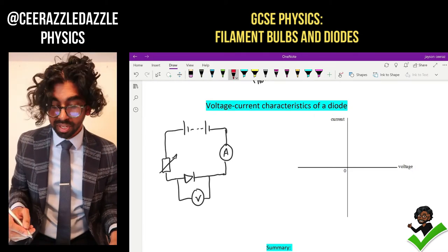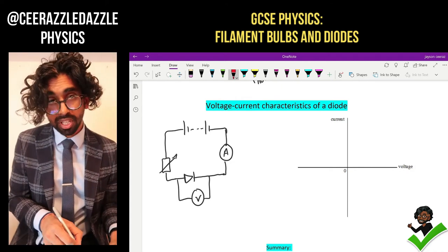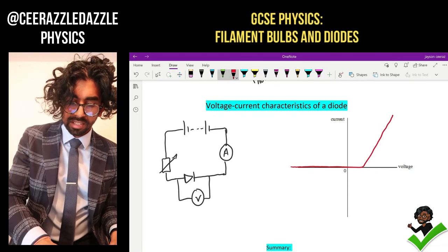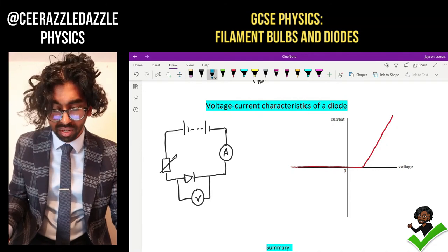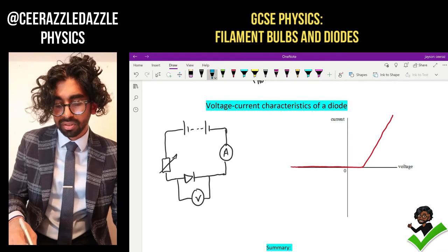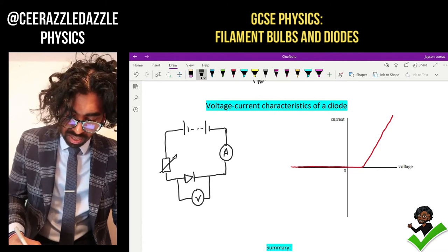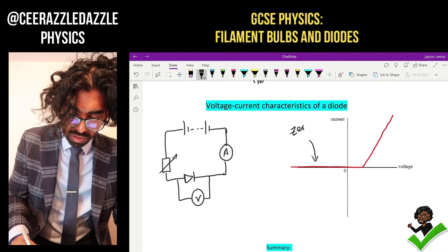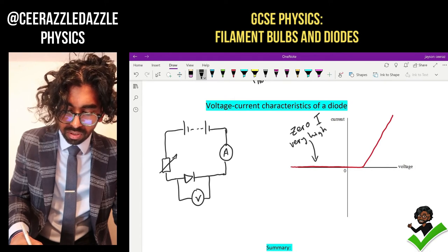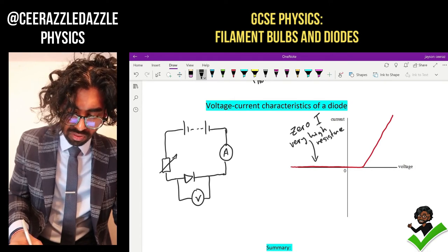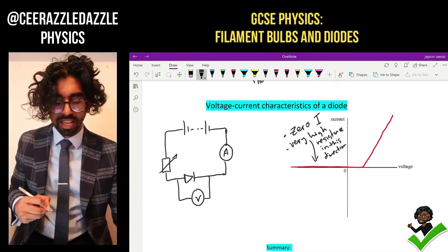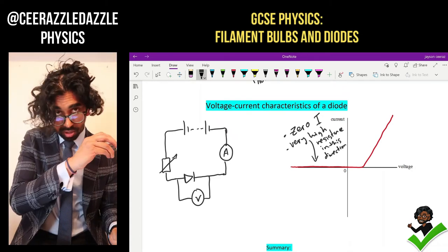What kind of graph do we get? We will find that we get the following graph from this experiment. It will be almost zero in one direction and then it starts to go up sharply. So this is the VI graph for a diode. That means that the current can only flow in a particular direction when the voltage is in that direction, and over here I'm getting zero current. Zero current means it must have a very high resistance in that direction.